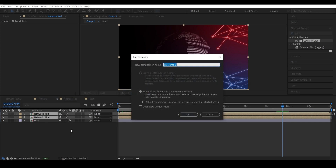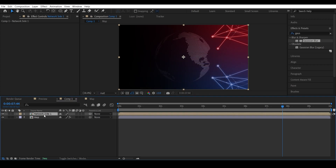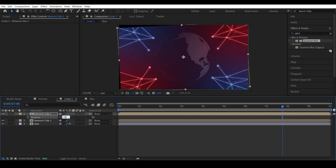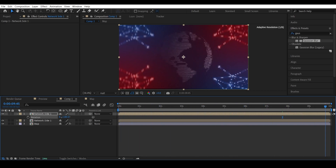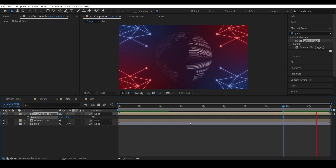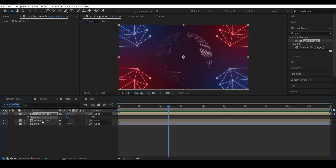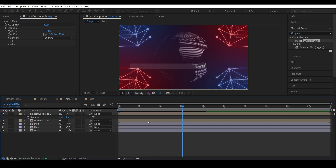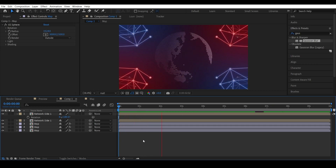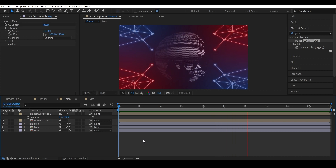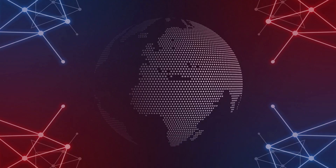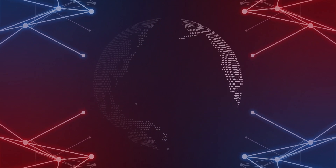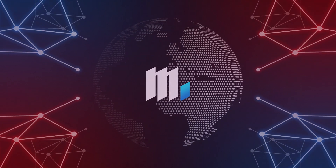Pre-compose both the red and blue compositions. Duplicate and rotate to 180. Duplicate the map two times to make it brighter. And there you go — all done!